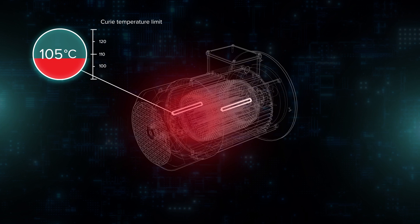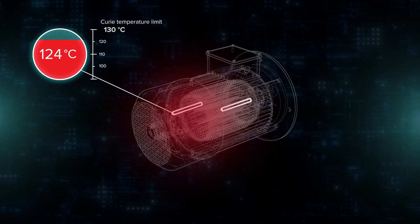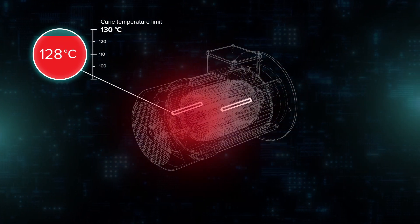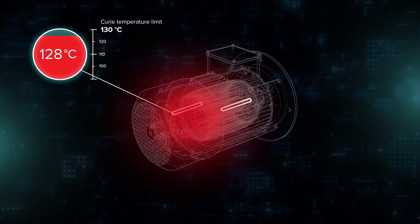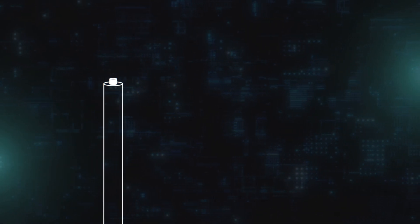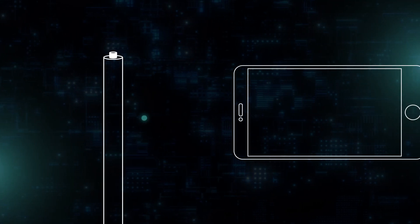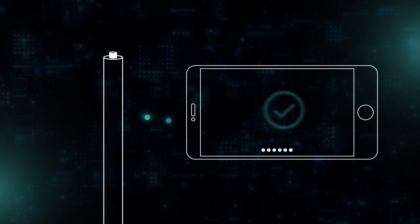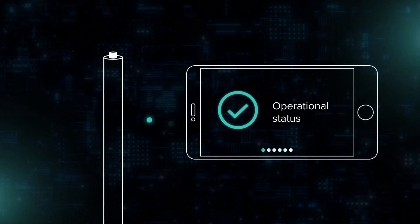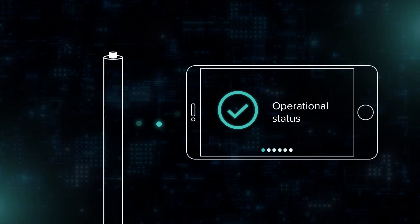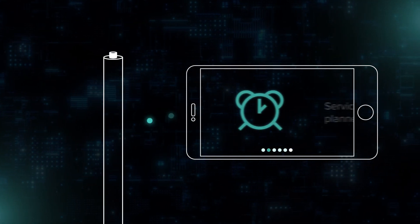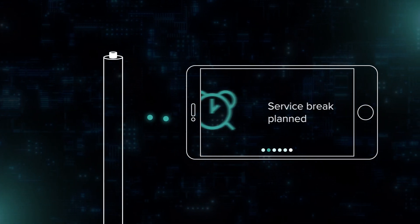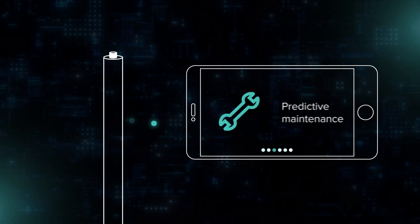This solution increases efficiency by getting closer to the limit when the motor is overheated and irreversibly destroyed without risking a failure. Processing of the real-time data from RV Magnetics Microwire allows you to check the operational status of device components, plan production and service breaks, and overall predictive maintenance.